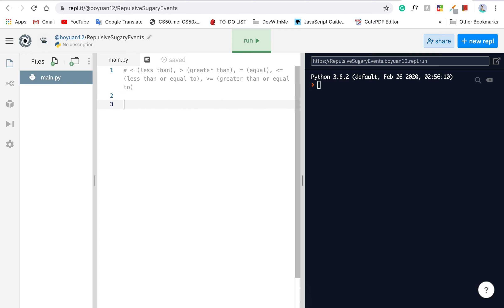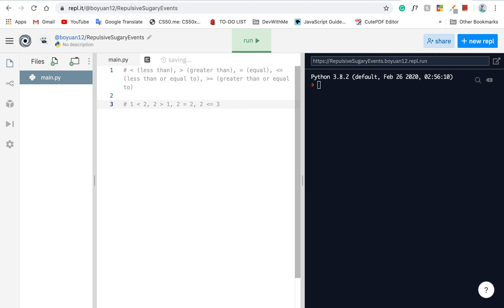If you've never learned, don't be worried. We'll just briefly talk about this since it's really basic. So what is less? It's like 1 less than 2, and then 2 greater than 1. 2 equals 2. 2 less than or equal to 3. 3 is greater than or equal to 2.